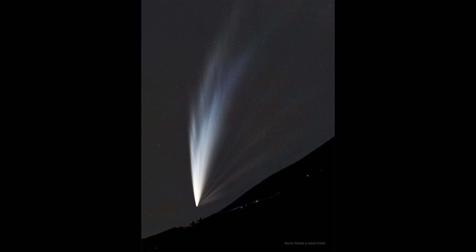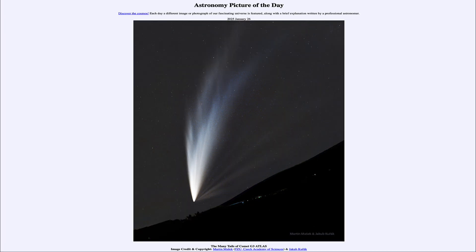That was our picture of the day for January 26th of 2025, titled The Many Tales of Comet G3 Atlas. We'll be back again tomorrow for the next picture, previewed to be Half Dome Stars. Until then, have a great day everyone, and I will see you in class.